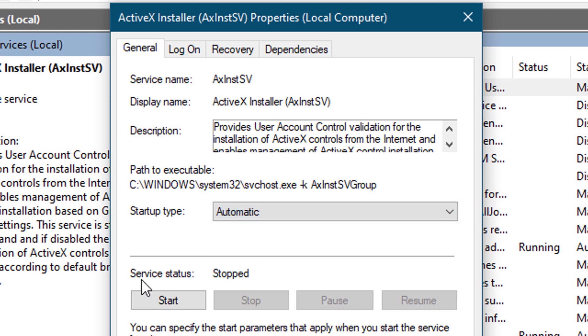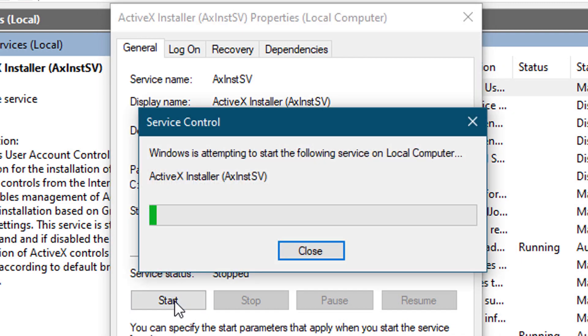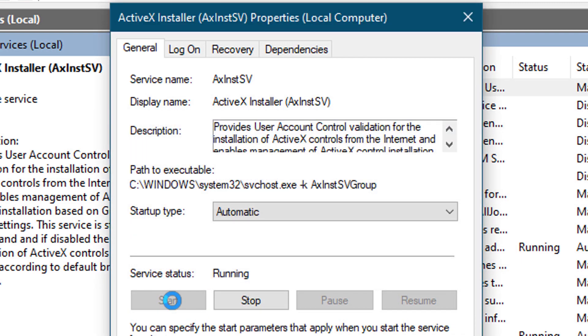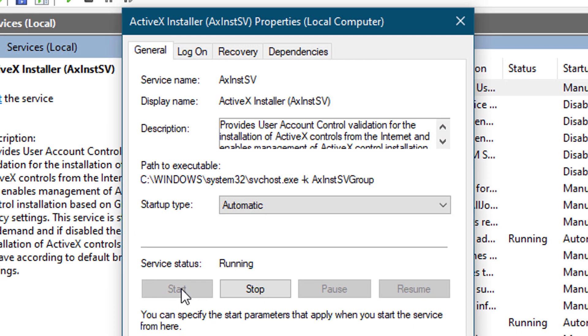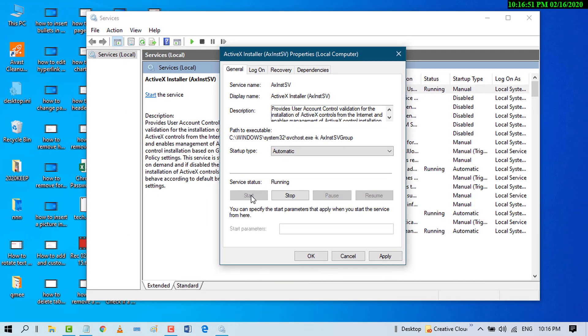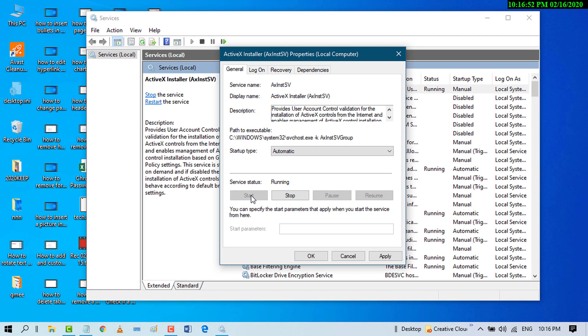Now the service status shows Stopped, so click on Start. Then click on Apply and click OK.